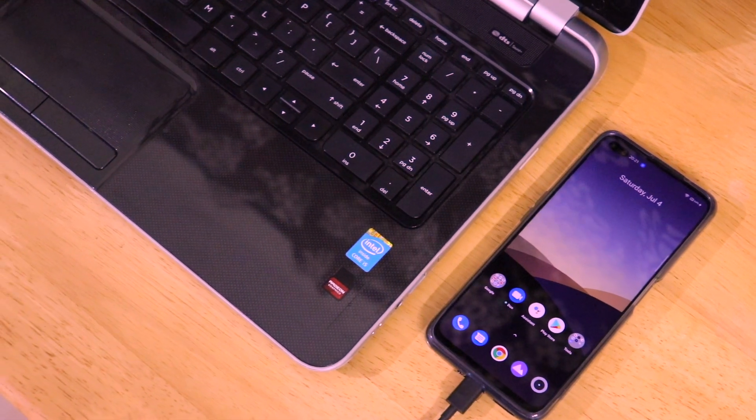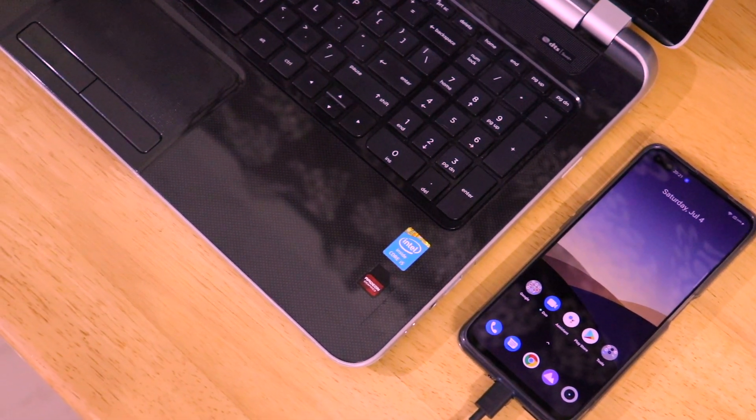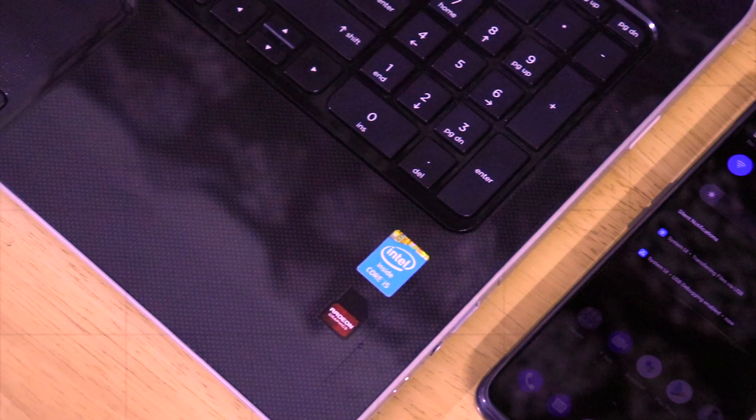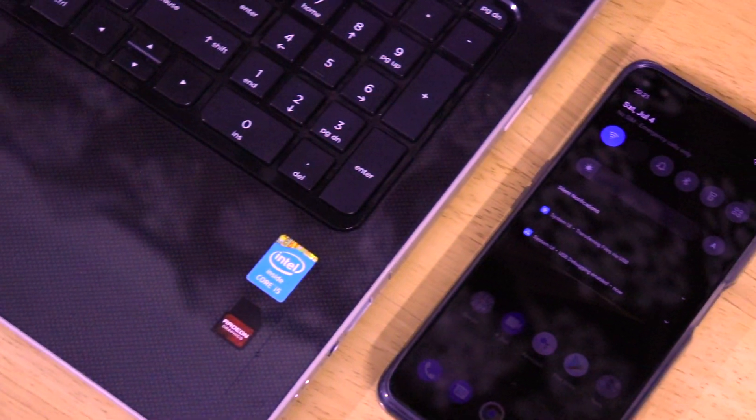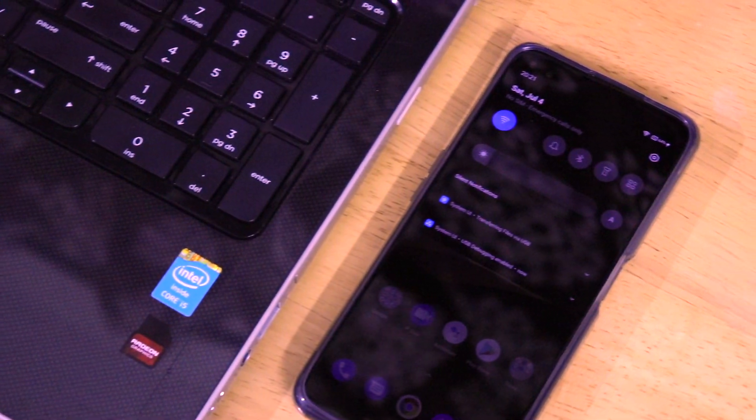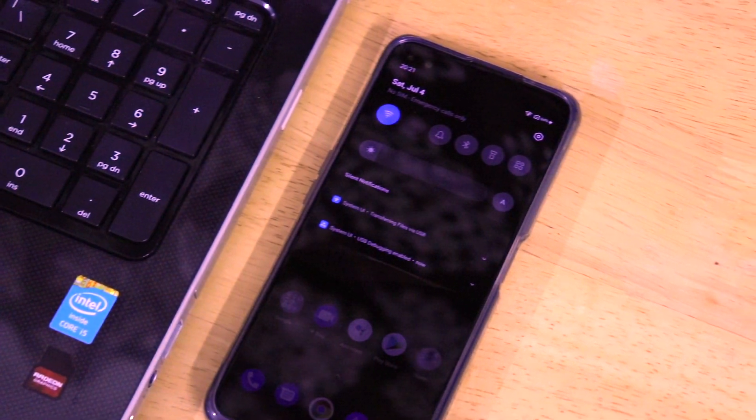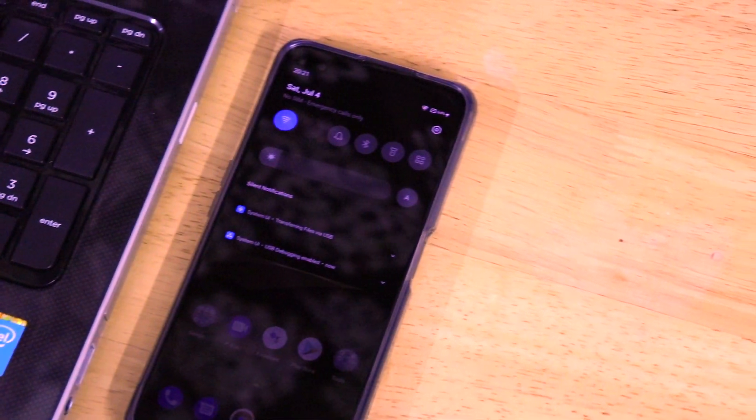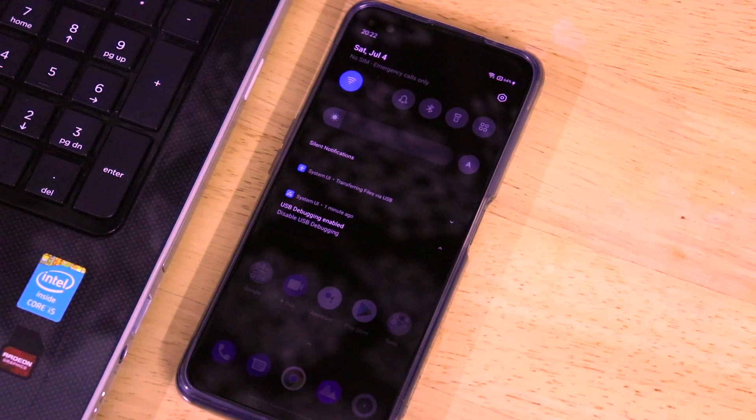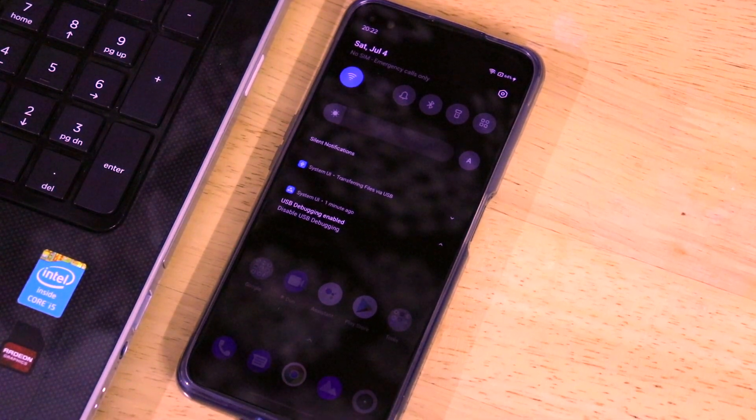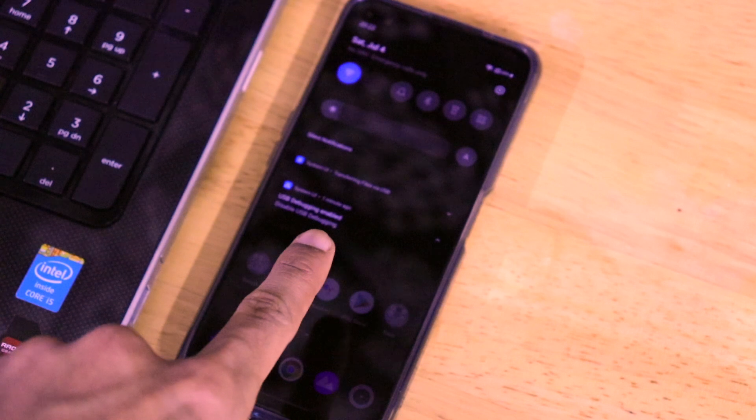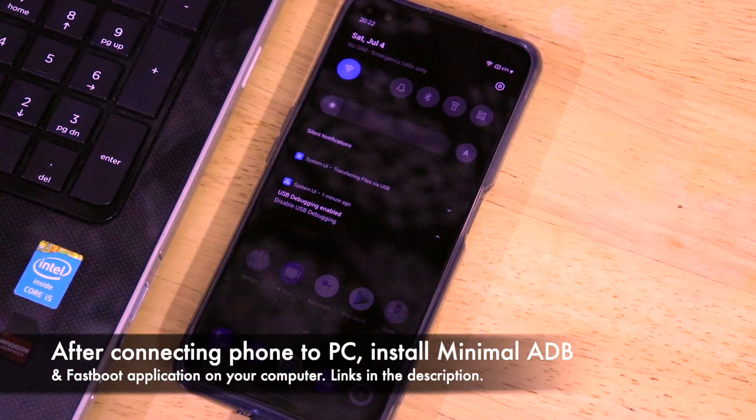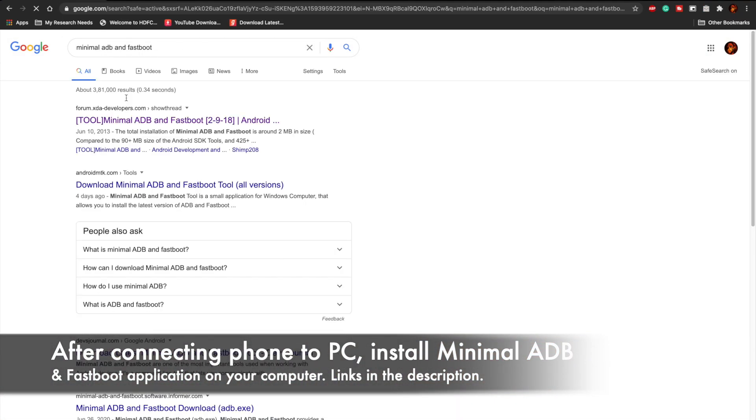Just connect your phone to the computer using the USB cable. Once you have connected, the USB debugging prompt will show up and USB debugging is enabled on your device. The notification tray shows USB debugging is enabled. Now let's jump over to the computer.